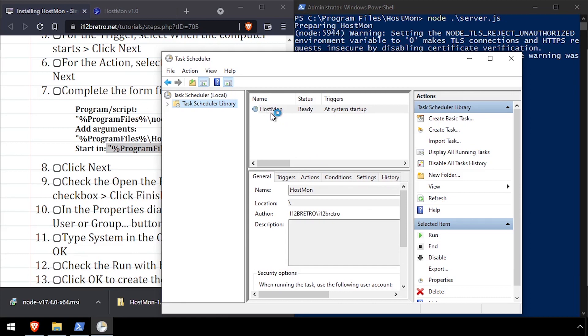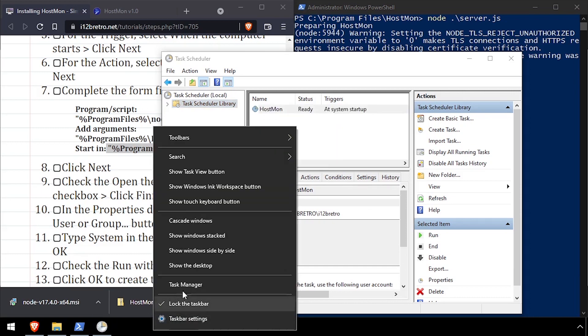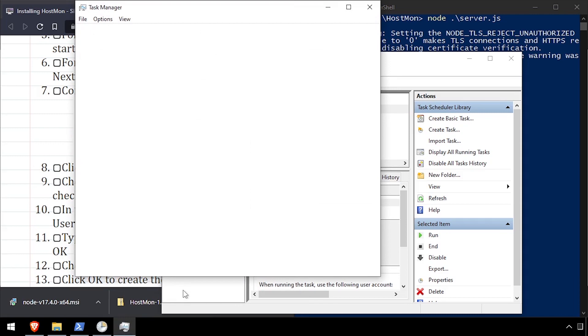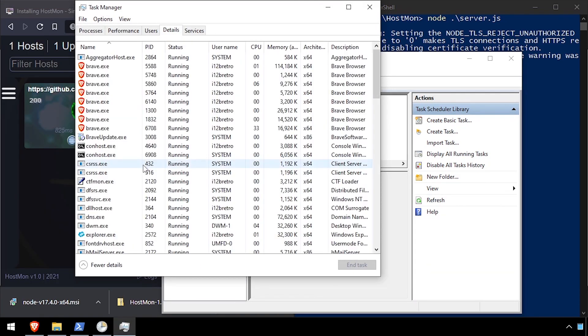With the Schedule Task Configured, right-click on it and select Run. Now if we start Task Manager, we should see the node.exe process running.